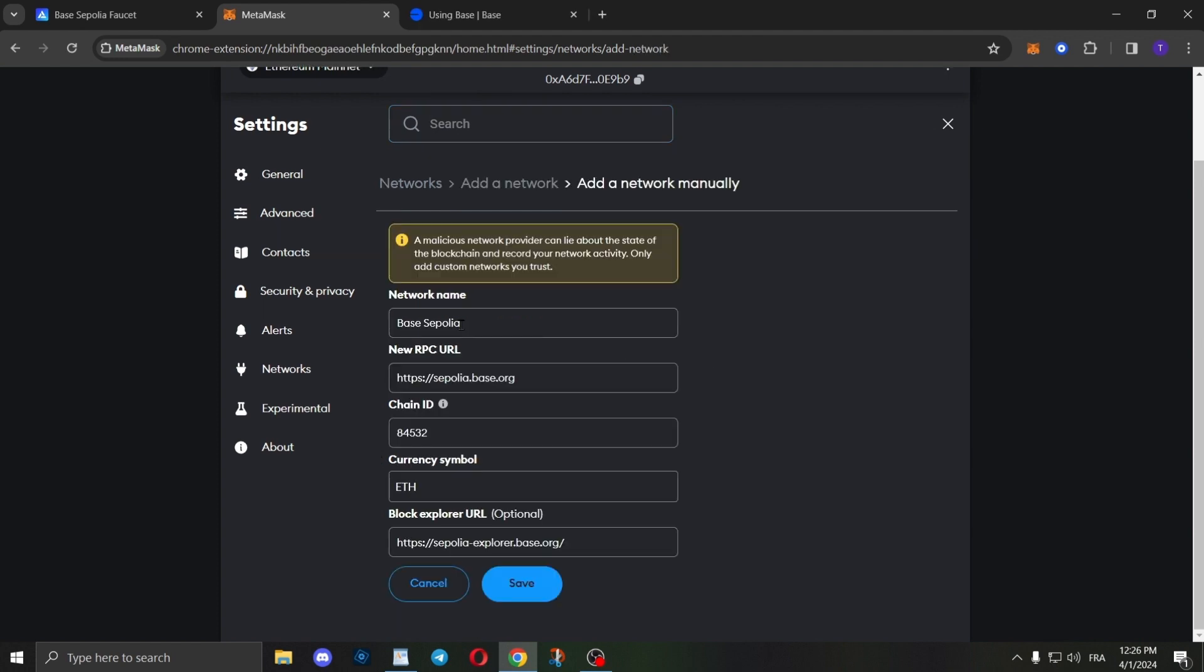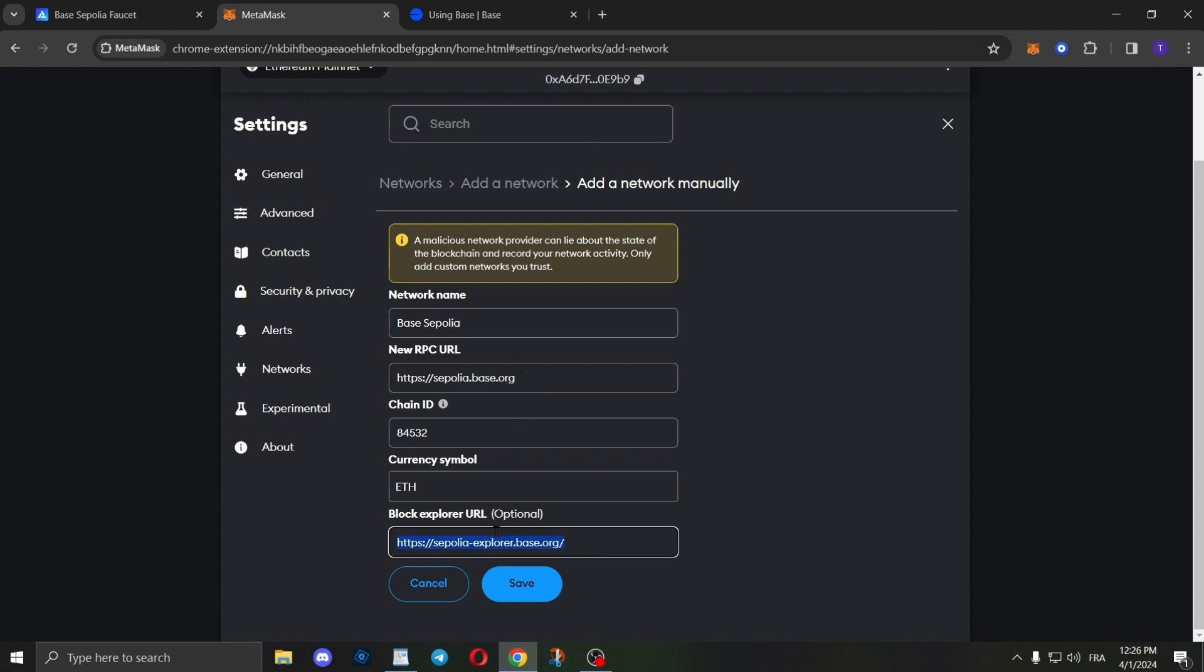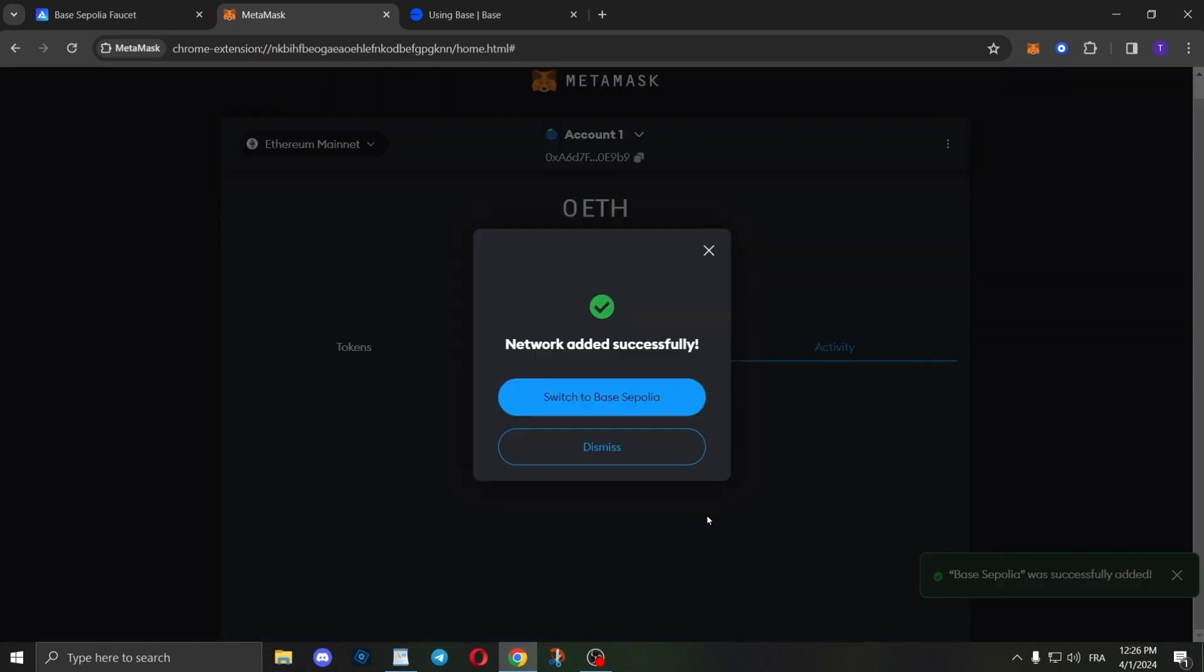You'll need to enter all this information: the network name, the new RPC URL—just use the same info that I've entered here. After you do so, click on Save. As you can see, we have successfully added the Base Sepolia network.